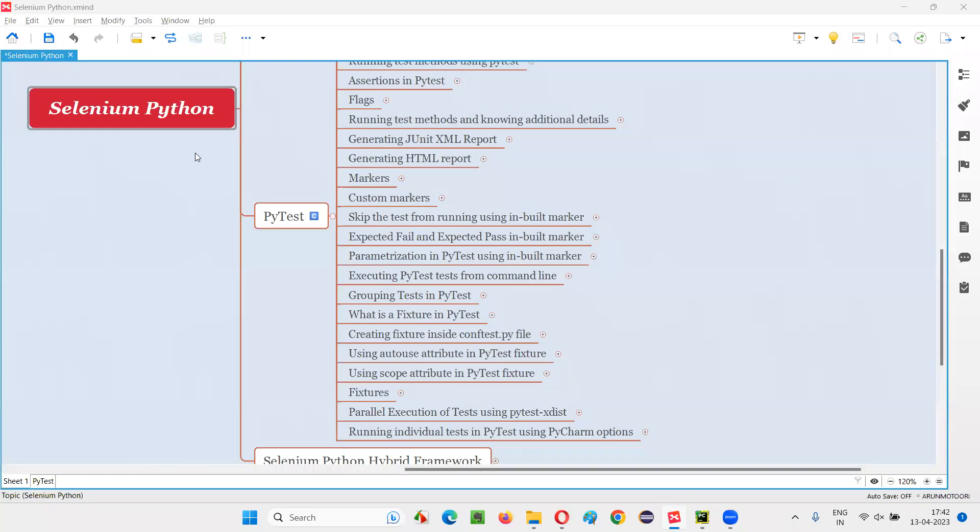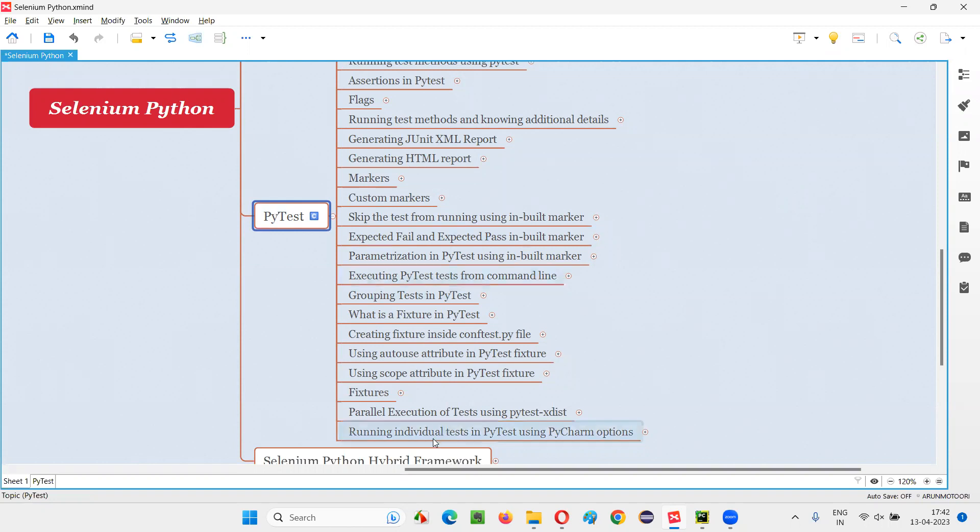Hello all, welcome to Selenium Python training series. In this session, as part of PyTest, I am going to explain and practically demonstrate how to run individual tests in PyTest by changing some options in PyCharm IDE. So let's get started.